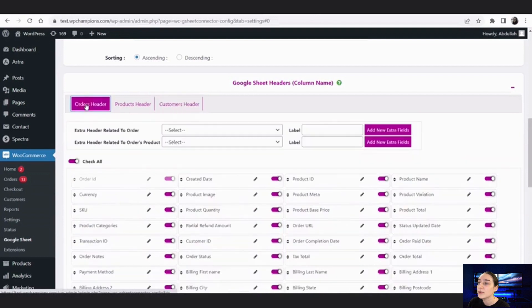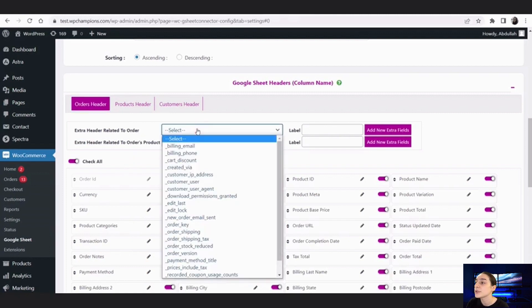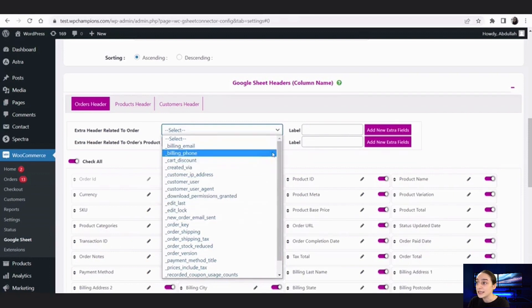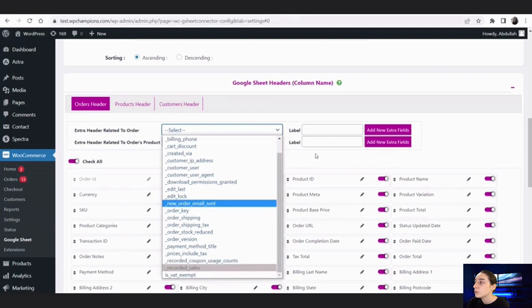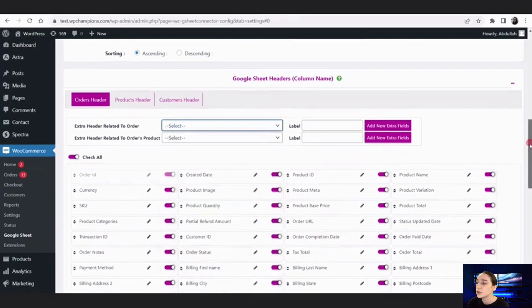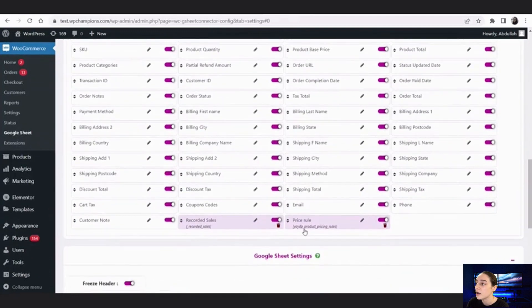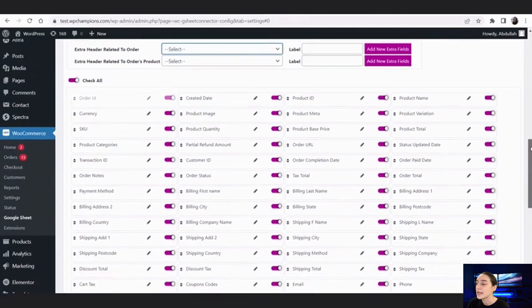You can also add extra fields here. From here you choose the metadata and the type of the extra field you want to create, then you label them. I've already added two: 'Recorded Sales' and 'Price Full,' and both are enabled. That's it from this section.